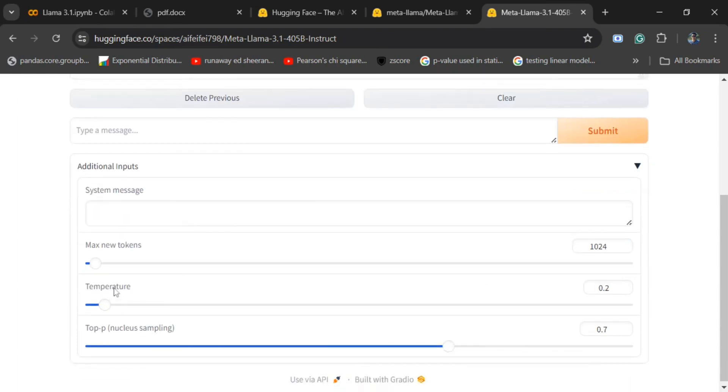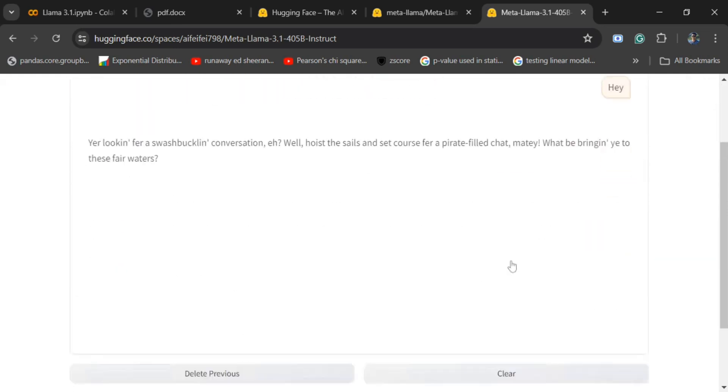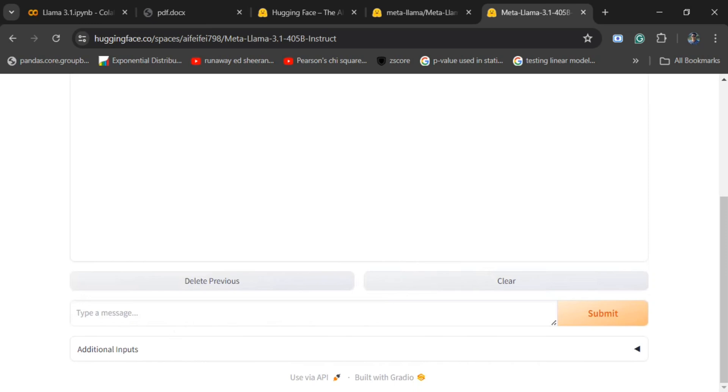You can remove this. You can change out the max token length, temperature, etc. Now, tell me about India.